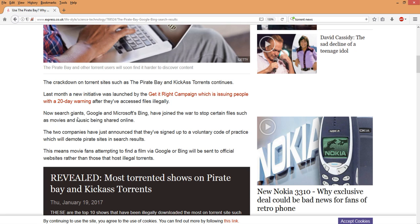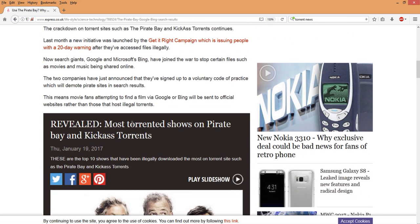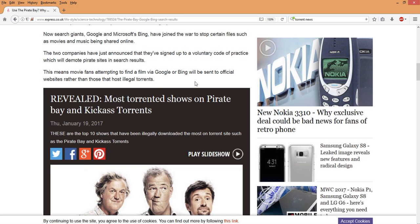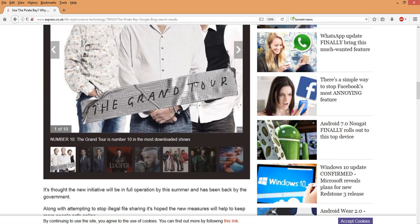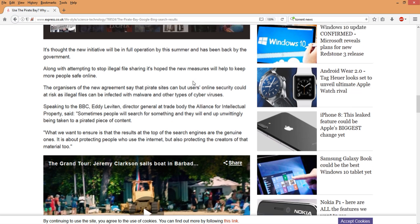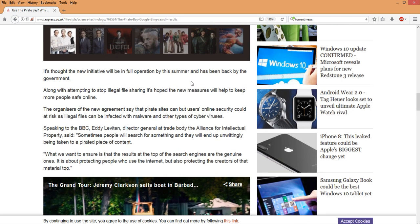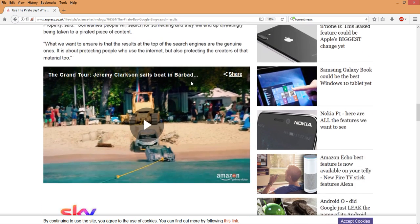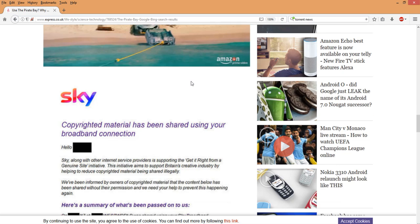The search engines Google, Bing and so on have joined the war to stop certain files such as movies and music from being shared. That's nothing new, that's nothing that we haven't known about. Although Google and Bing joining this, working with Sky Internet, working with the BBC, working with all the different types of entities out there as you can see here on the website.